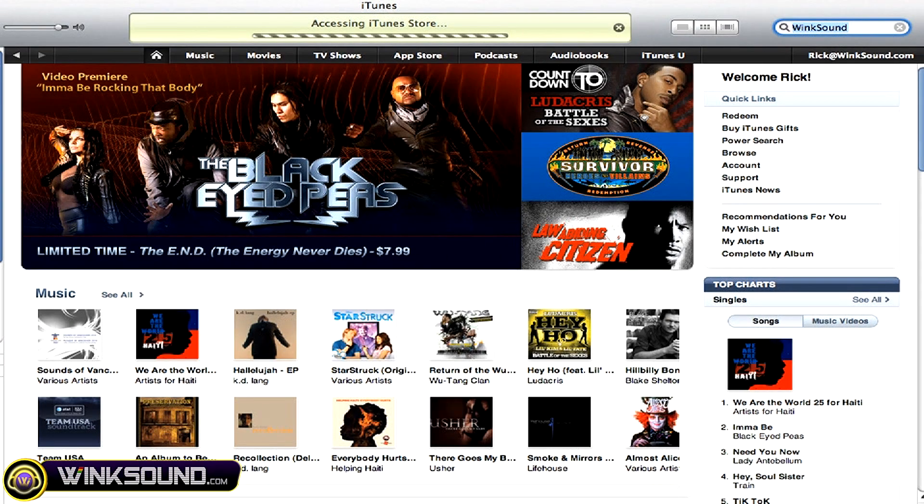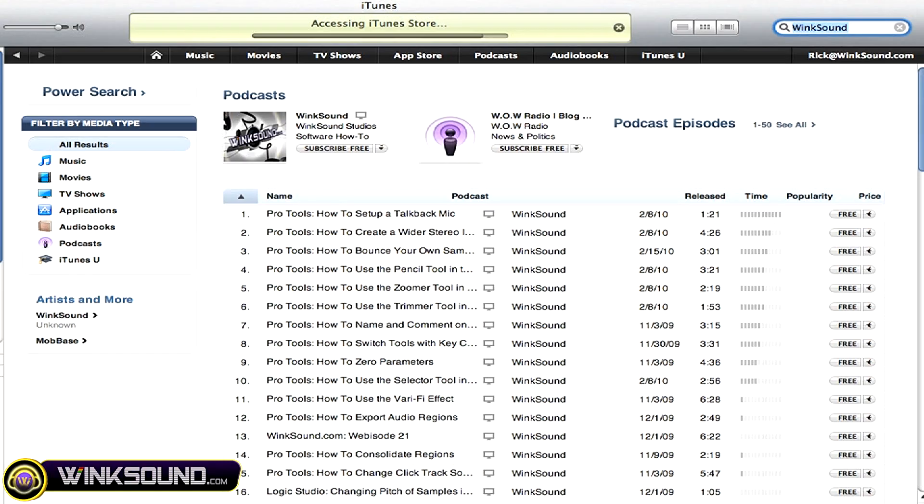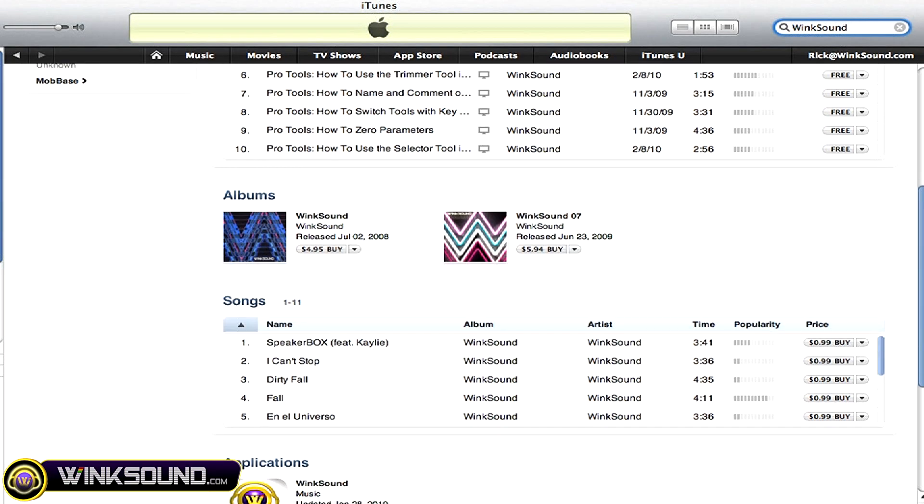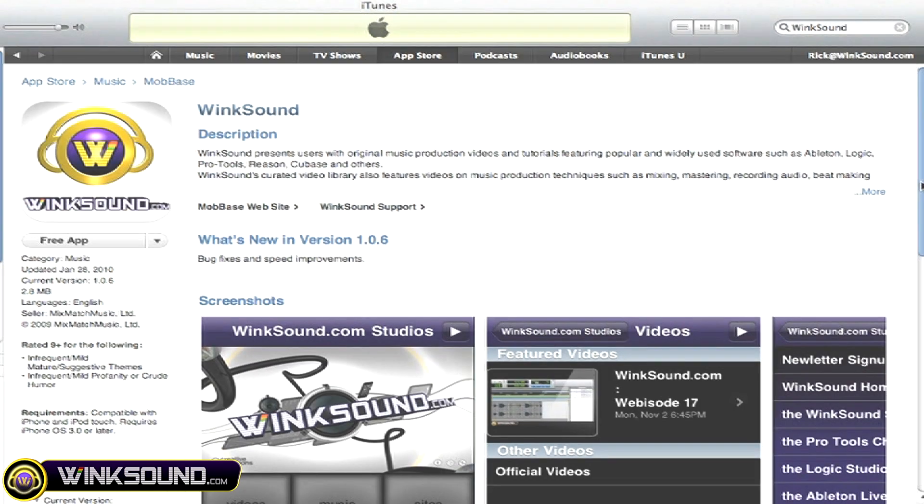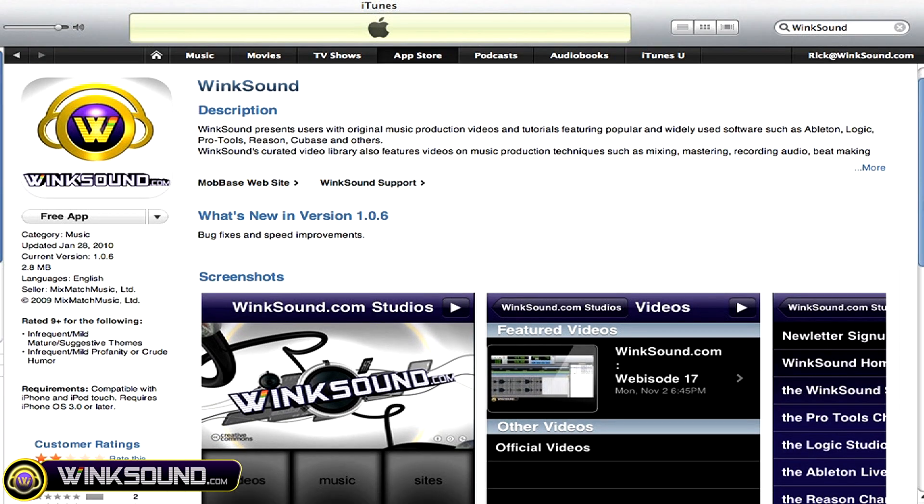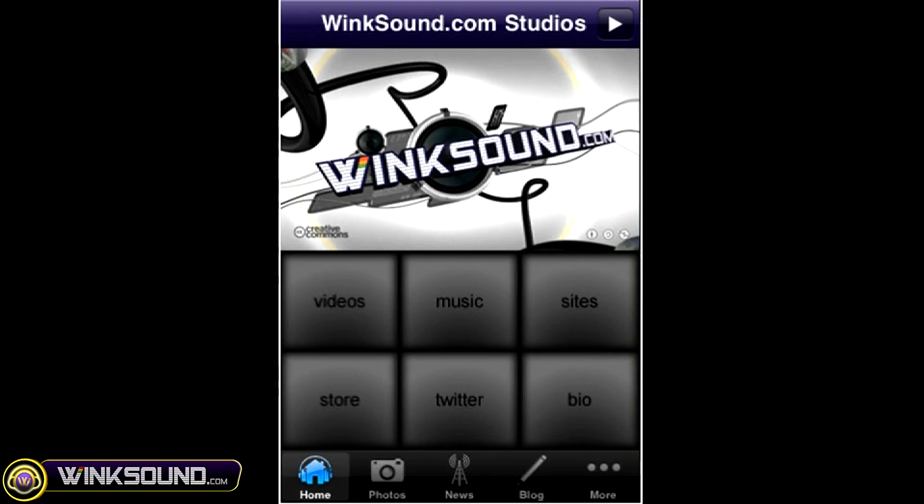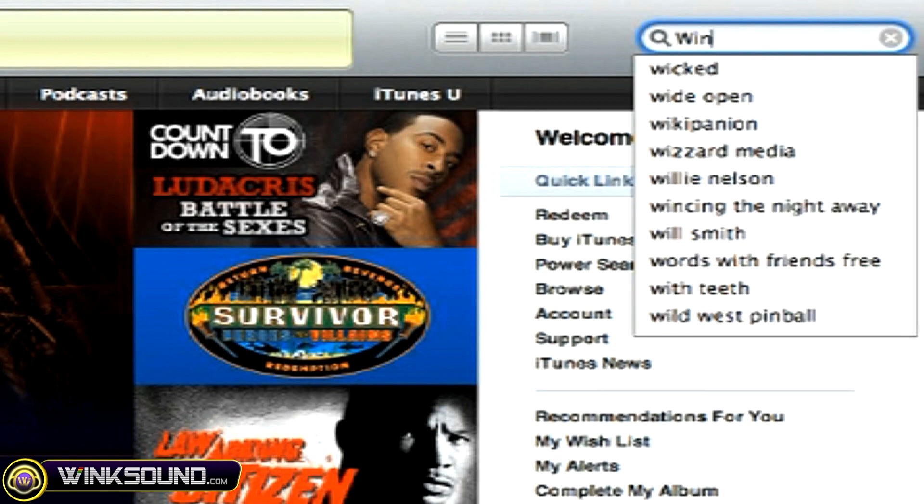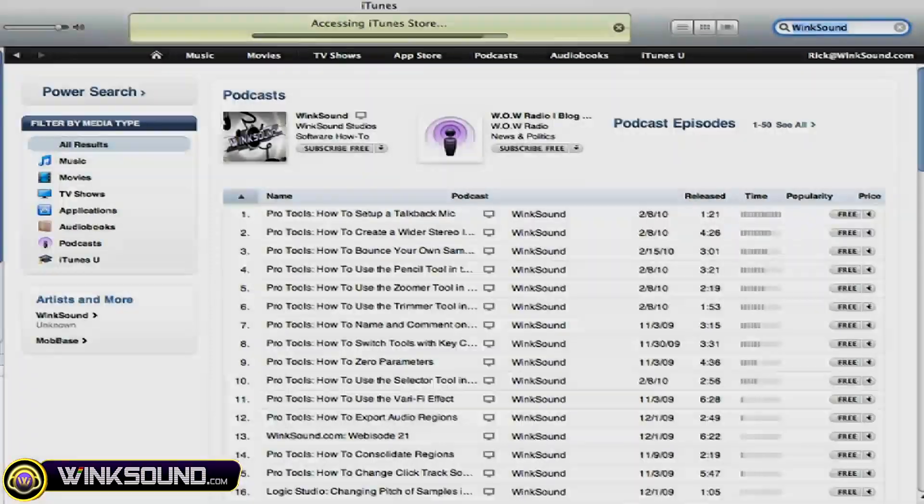Check out WinkSound on the iTunes Store to subscribe to the podcast, listen to some music, and download the free iPhone app that will keep you up to date with all of the latest releases from WinkSound Studios. Just search for WinkSound at the iTunes Store.